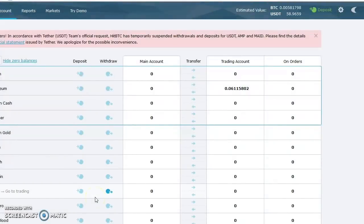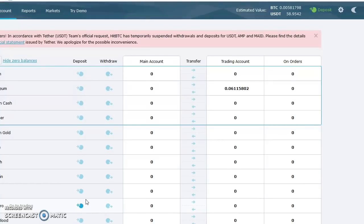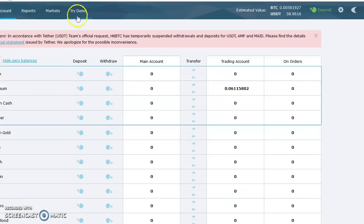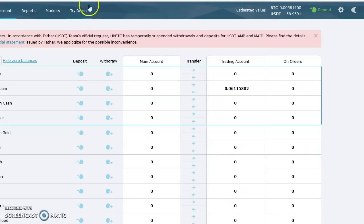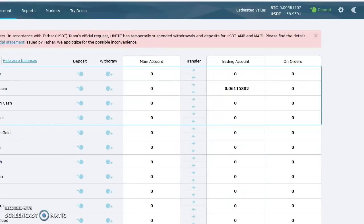Hey RB, this one is for you since we discussed this a little bit last night at the meetup. I'm going to walk you through an actual transaction and then show you where you would do this same thing via the Try Demo, where you can actually load fake money and practice your trades.